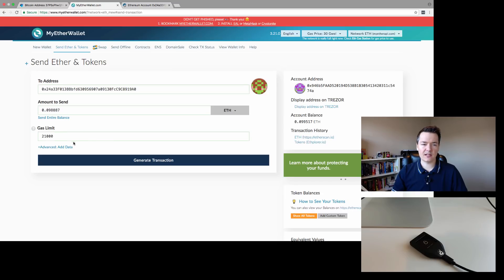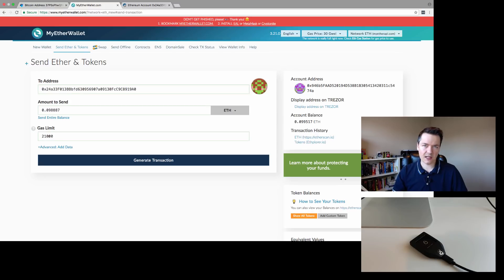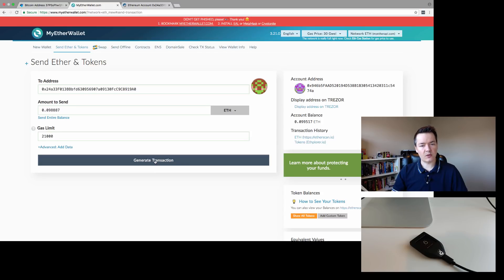Gas limit, you can just leave it as it is. By default, it normally sets roughly around the right price unless there's extreme load on the Ethereum network. Next, we're going to select generate transaction.